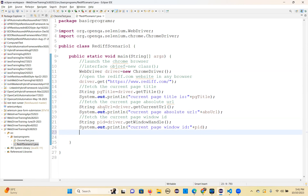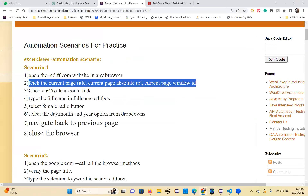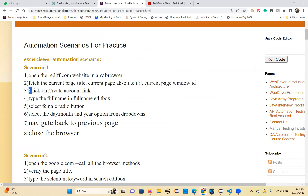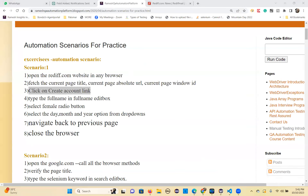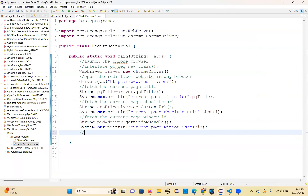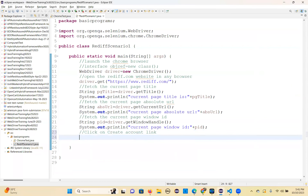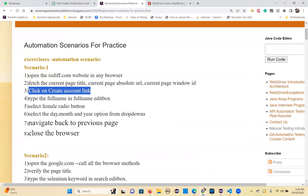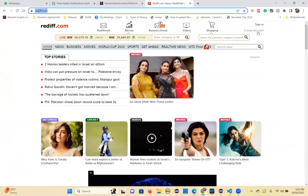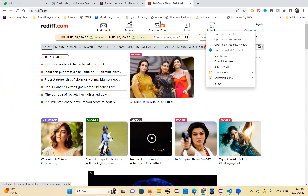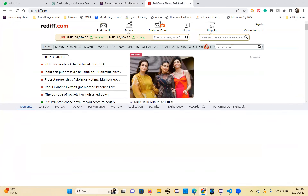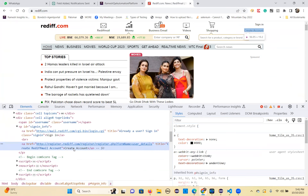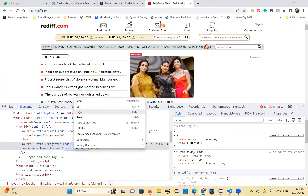Now what is the next step? Click the 'Create Account' link. Where is this create account link? Go to the website — this is the one, it's a link. So I can use link text. Inspect — I can use link text, copy it.